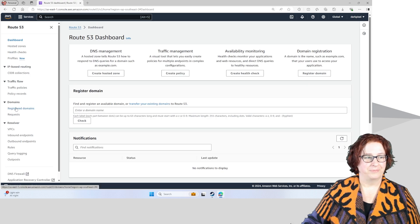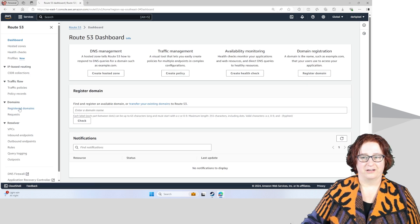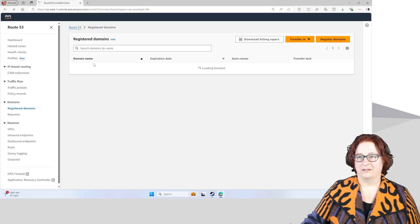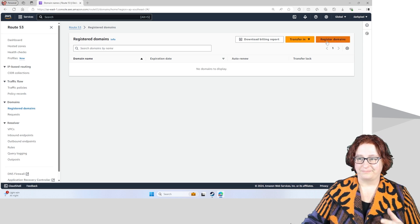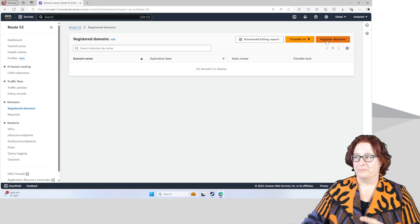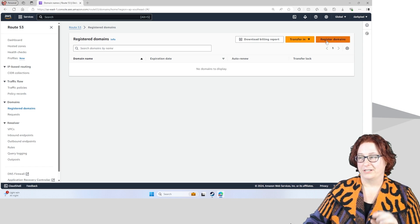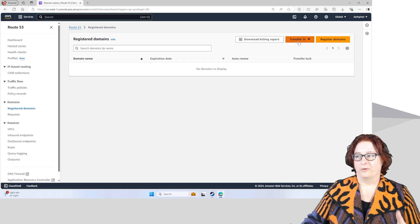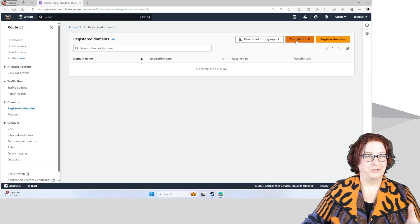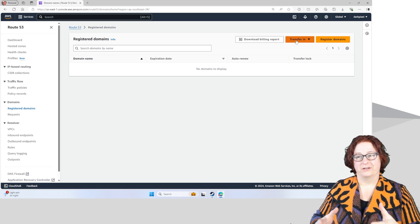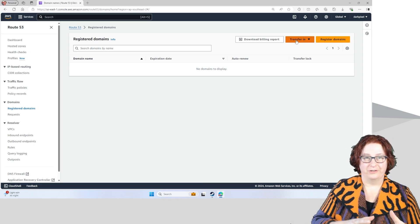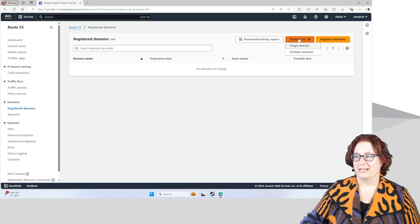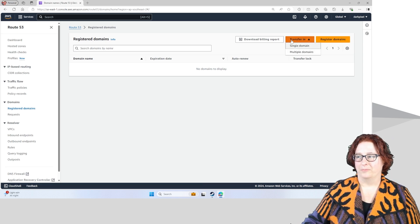I'm just going to make that a little bit bigger. Click on Registered Domains here, you get the option of registering a new domain. Or if you want to transfer a domain to AWS, we use the Transfer In option.